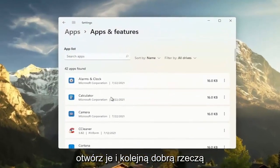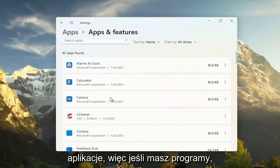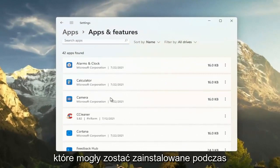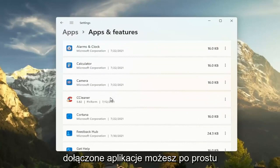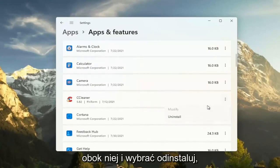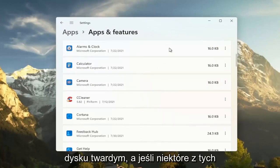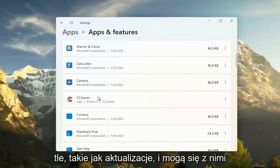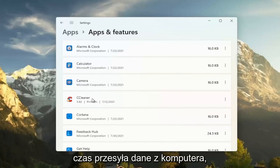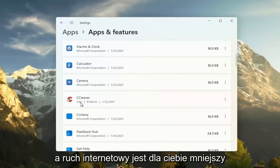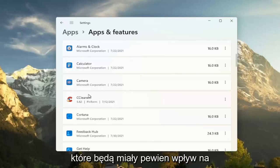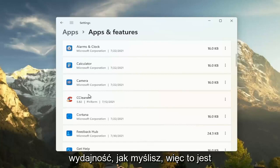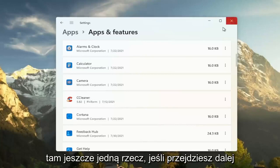And another good thing you could try here, clear out unused applications. So if you have programs that may have been installed with your Windows installation on Lenovo, like bundled applications, you can just go ahead and select the three dotted icon next to it and select Uninstall. So this will remove programs, freeing up additional hard drive space. And if some of these programs have tasks that run in the background, like updaters, and they might connect to their server every once in a while to transmit data from your computer, by removing it, you just clear all that up and there's less internet traffic coming back and forth for your programs. And that will have some effect on performance, you would think. So that's something else I'd recommend trying there.